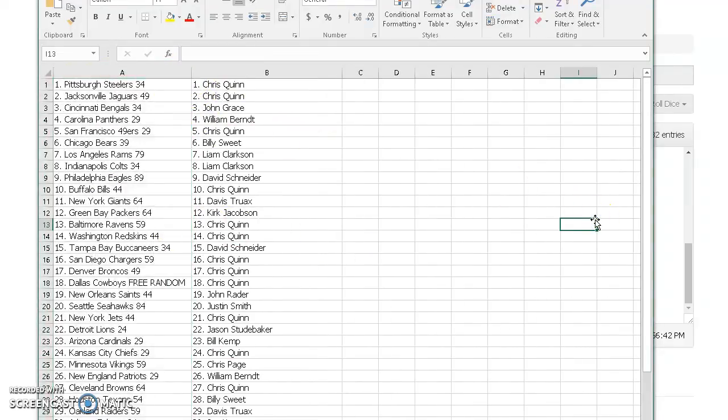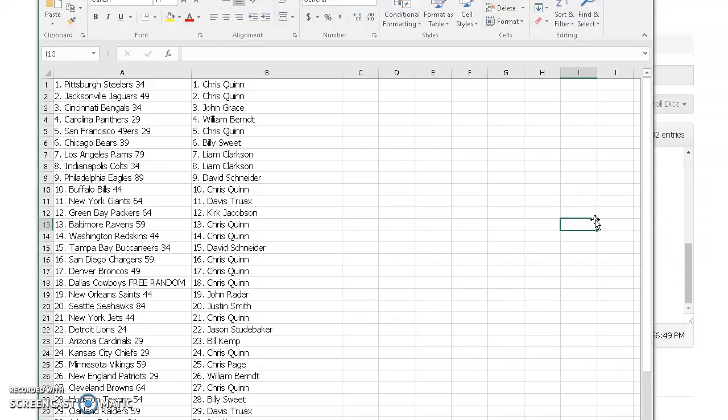Quinn gets the Steelers and Jags, Grace the Bengals, Blade the Panthers, Quinn the 49ers, Sweet the Bears, Liam the Rams and the Colts. Wow, that's a sweet random.